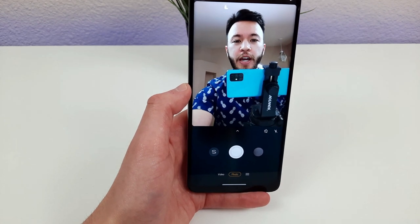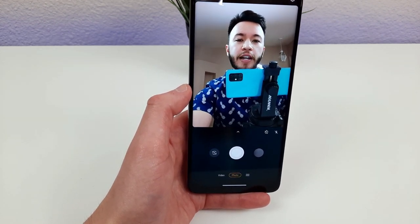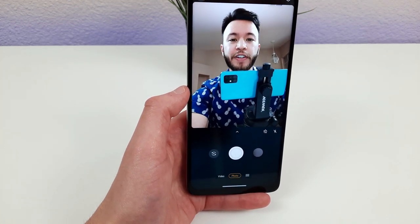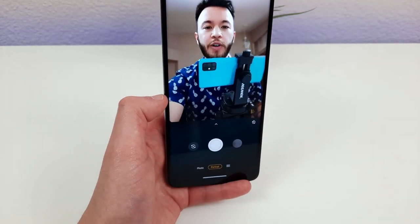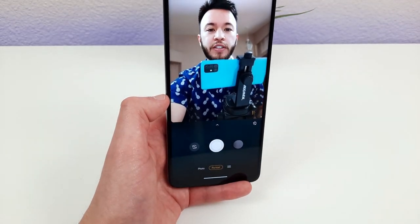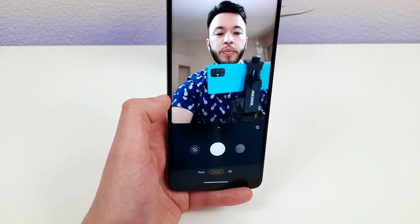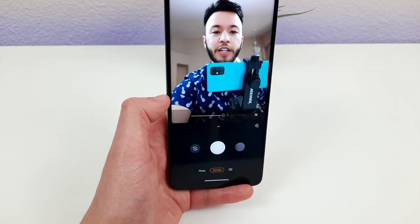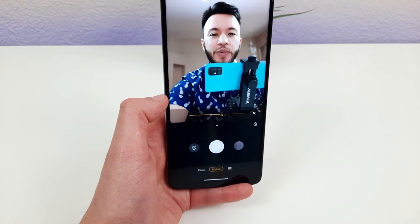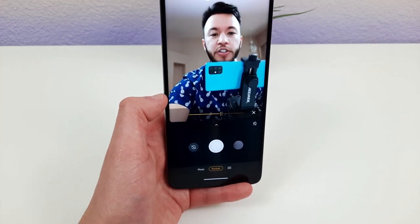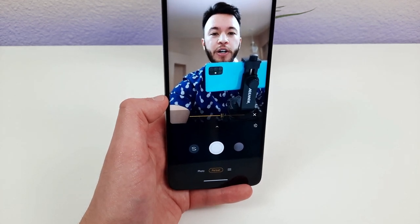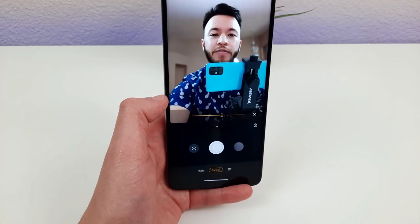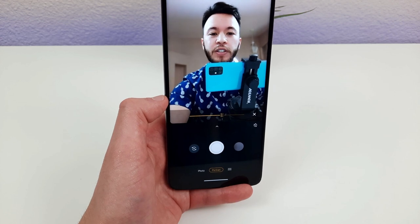The Moto G Stylus front-facing camera looks really nice — colors are well balanced, the image is crisp, and it's a very usable front-facing camera. In portrait mode, the background is blurred appropriately, and you can control the level of blur directly in the app, which is a really nice feature. Even some higher-end phones like iPhones don't have adjustable portrait blur, so it's great to see it on this phone.